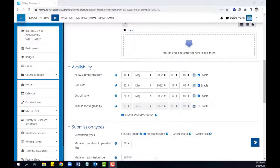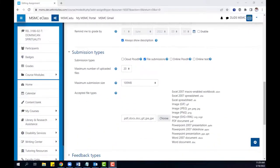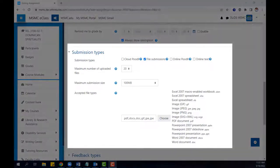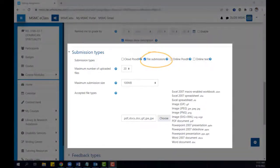Afterwards, scroll down to the submission types. By default, your assignment will be set to accept file submissions from the students. If desired, you can modify this so students can do other types of submissions,